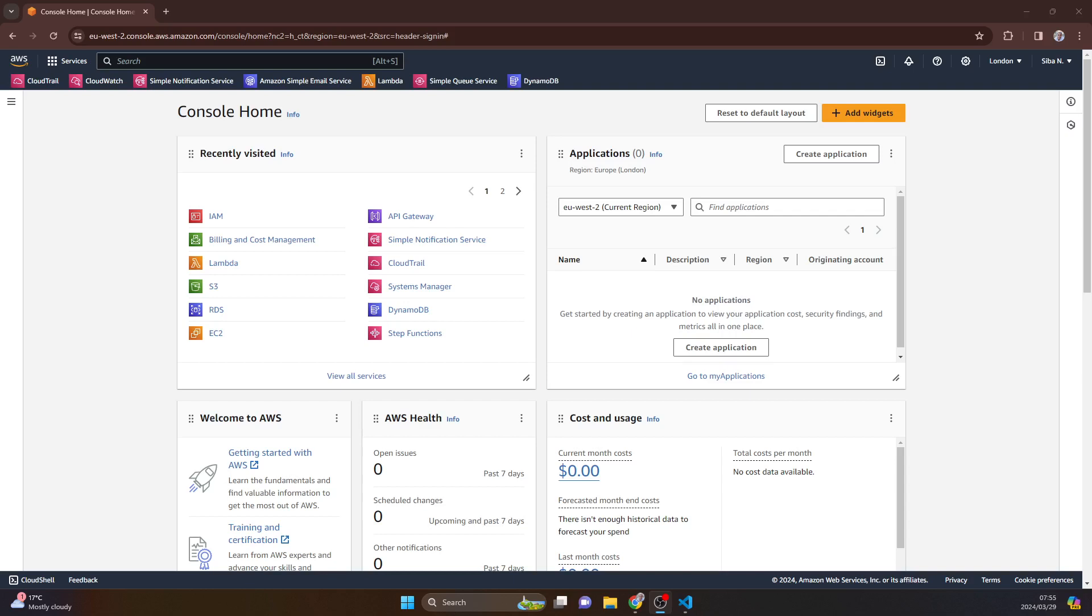There's two pain points with doing it that way. Number one, there is a security pain point which means that by creating keys and passing them on, putting them onto GitHub, we are essentially opening up a security hole.